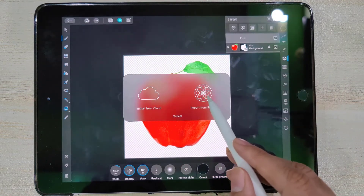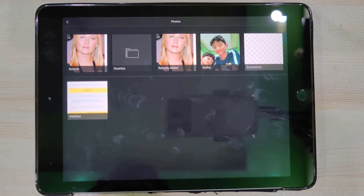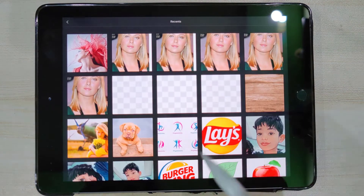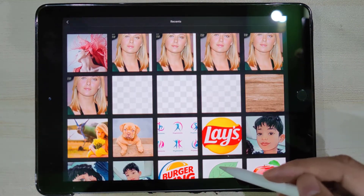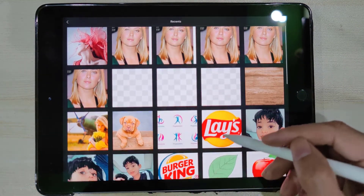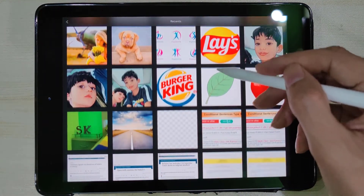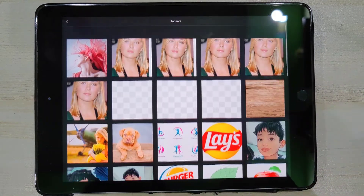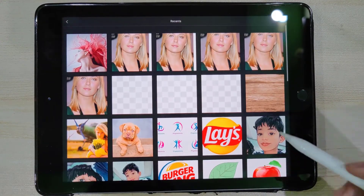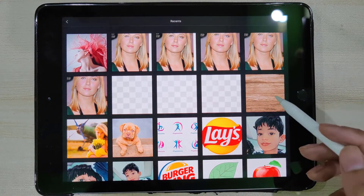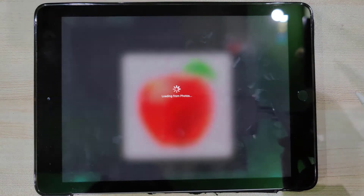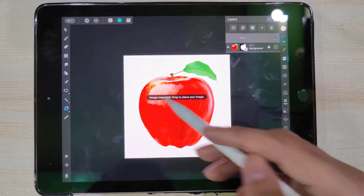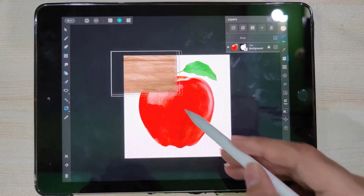Now you can choose your desired background image either from iCloud or from your local storage. I already downloaded a background image in Photos — it's a beautiful woody background. Drag the pencil to draw the image onto the canvas.